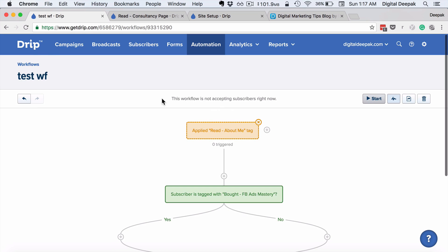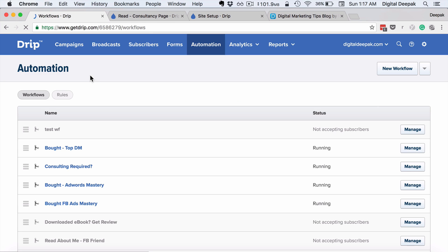That's how workflows work, and Drip has a free account which you can experiment with. You could go ahead and sign up—first hundred subscribers are free. You could go ahead and create these automations and learn how the system works, and until you actually do it, you will not understand how the system works.